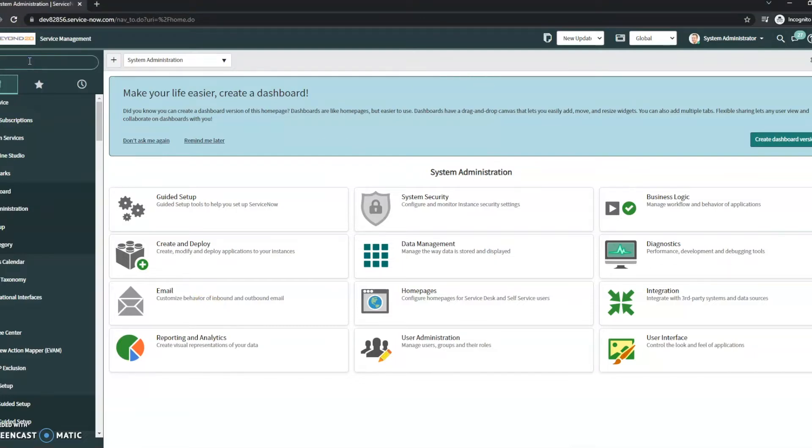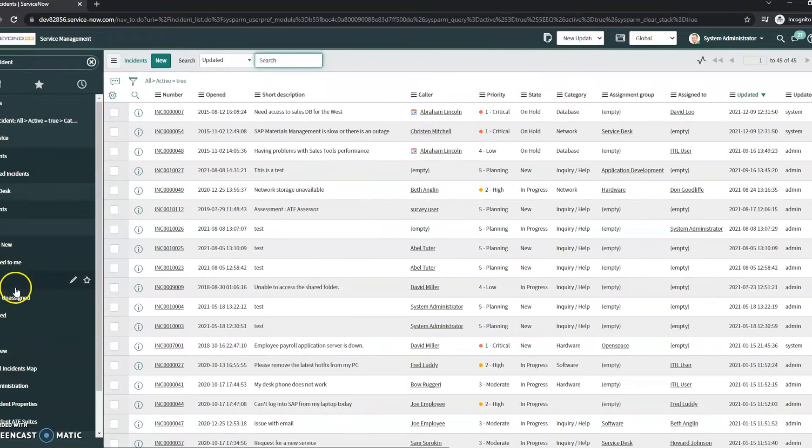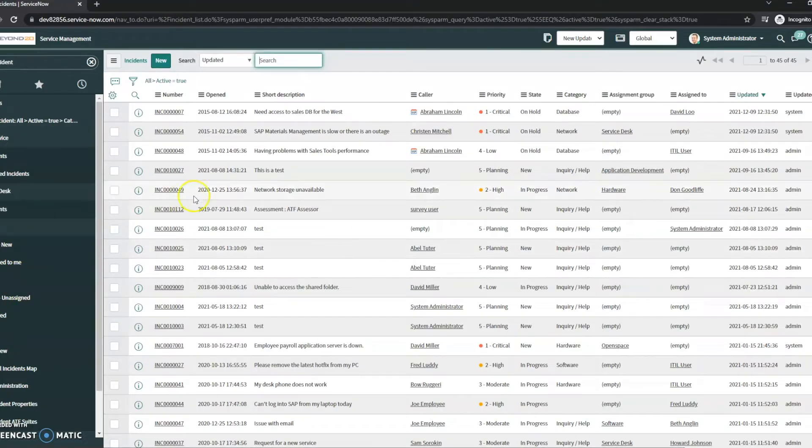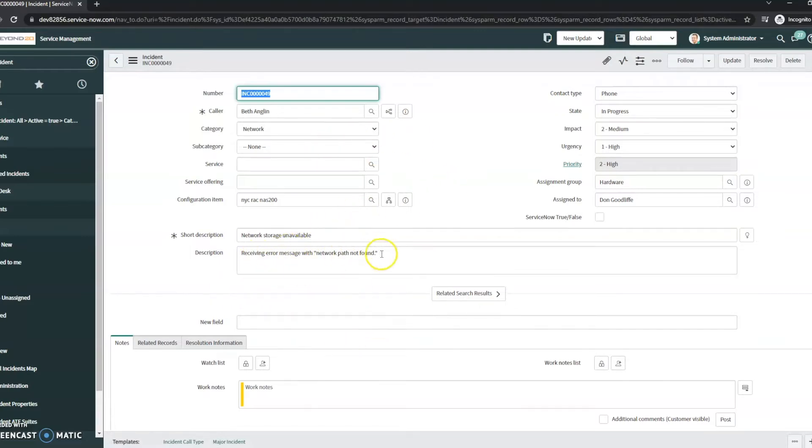For this example, I'm going to open up an incident, and let's say this one, network storage is unavailable. Say I'm an analyst working on this ticket, I see network storage is unavailable, that they're receiving this error message.